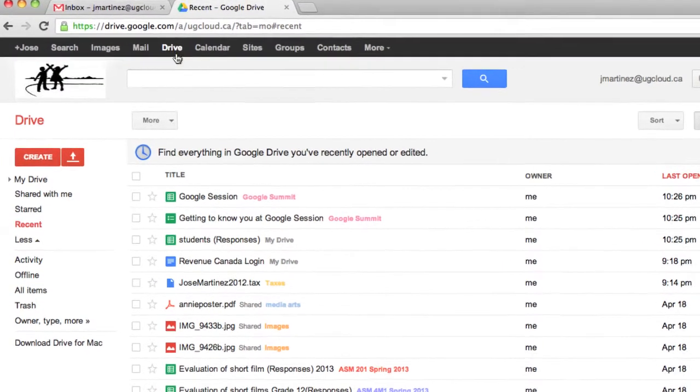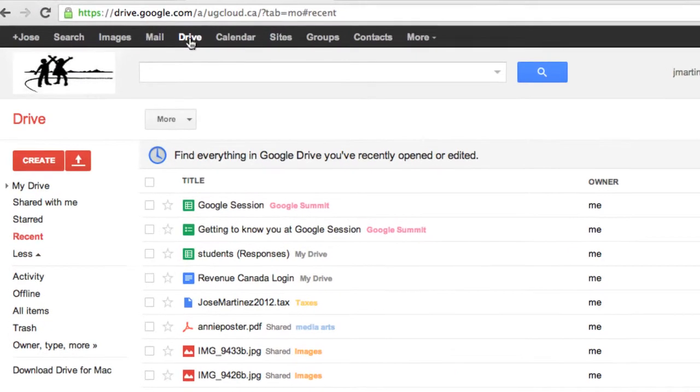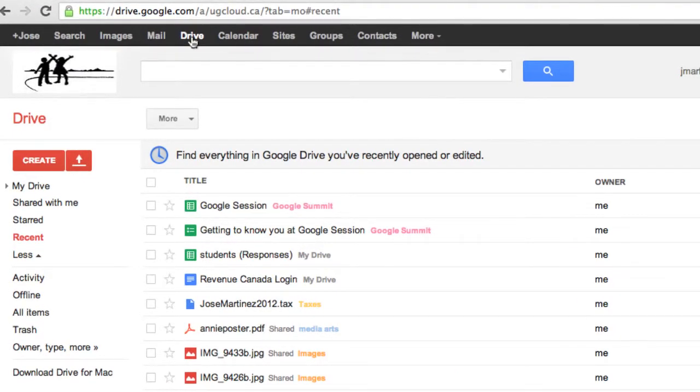Drive is where you store all your cloud-based documents. So you'll be storing your spreadsheets, pictures, presentations, everything gets stored here. Once you've clicked on Drive,